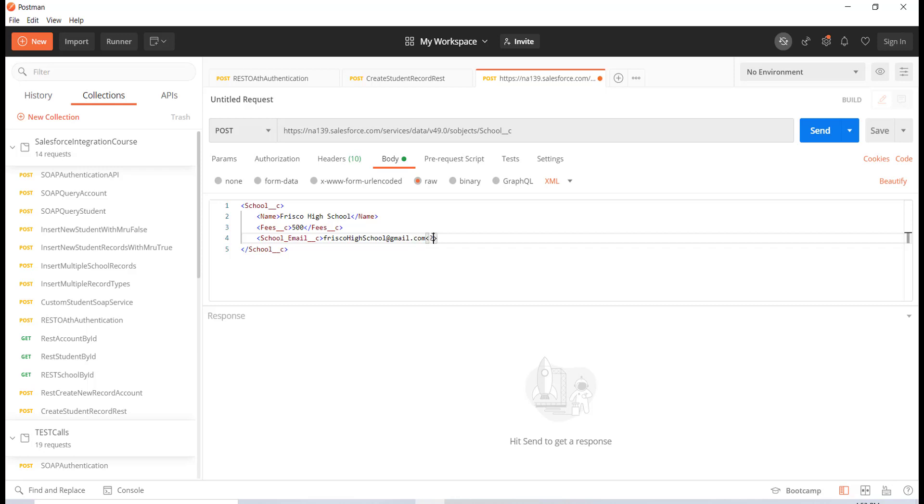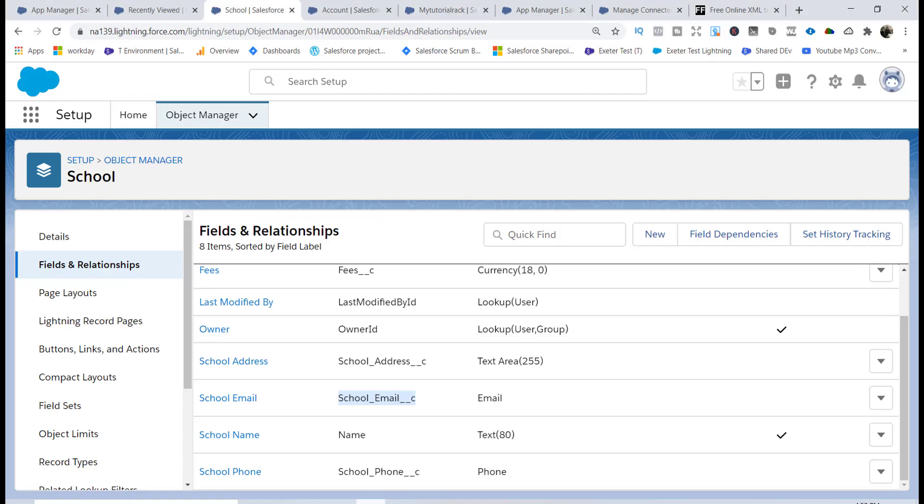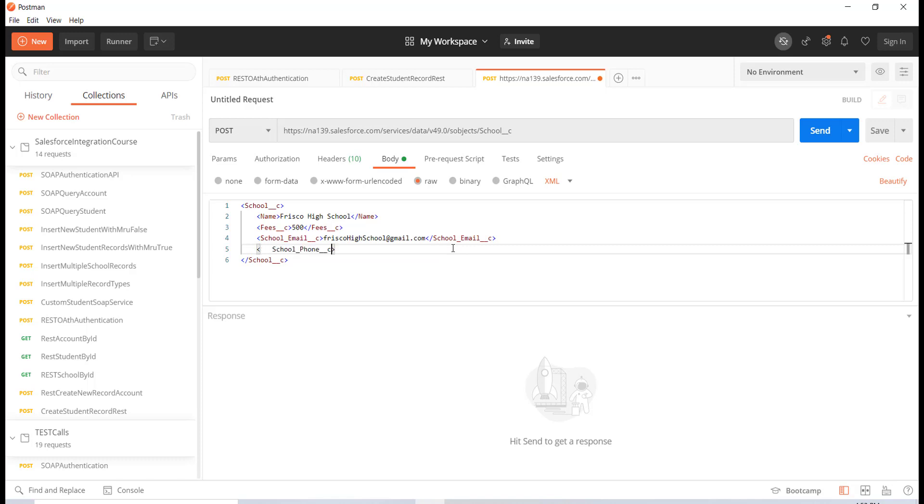The next thing is if you want to pass in the phone number you can do that. Let me just go ahead and copy this field label, the API name, and then paste it over here. Then provide the phone number as well: 789-654-3333. This is going to be the school phone number.